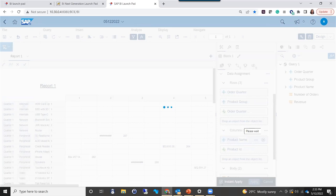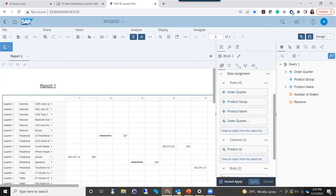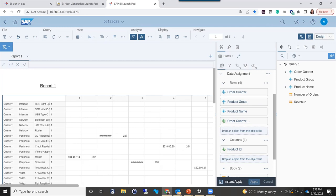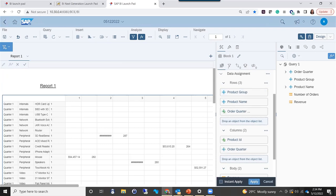You'll notice there's an 'Instant Apply' button, which is new in 4.3 and is checked by default. What that does is any changes I make here immediately reflect on the canvas. If I know I'm going to make five changes and don't need to see the effect right away, I can uncheck that, make all my changes, and then click the apply button once — or continue making more changes before applying.